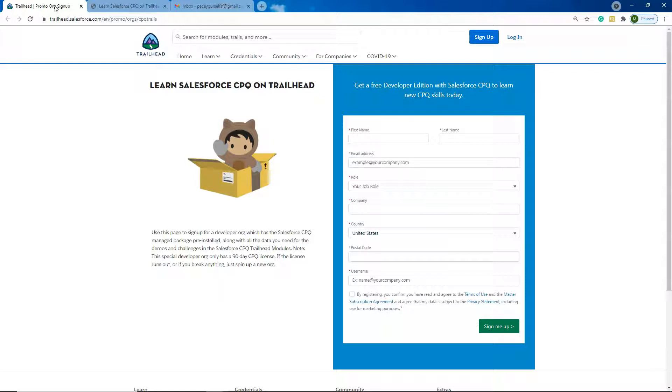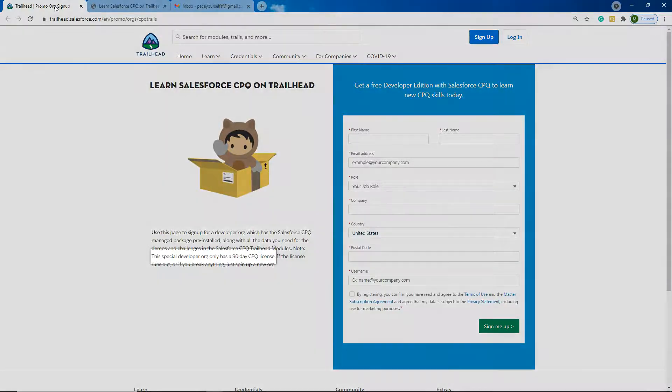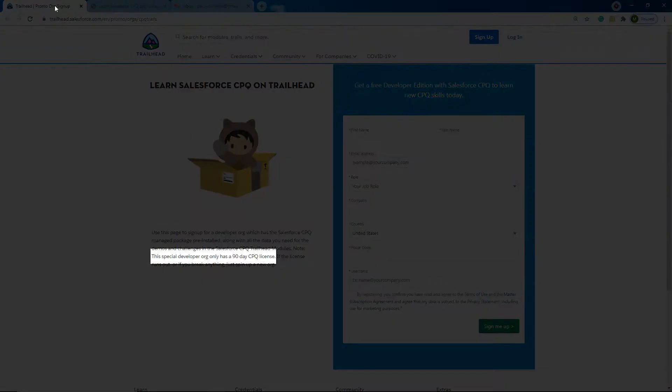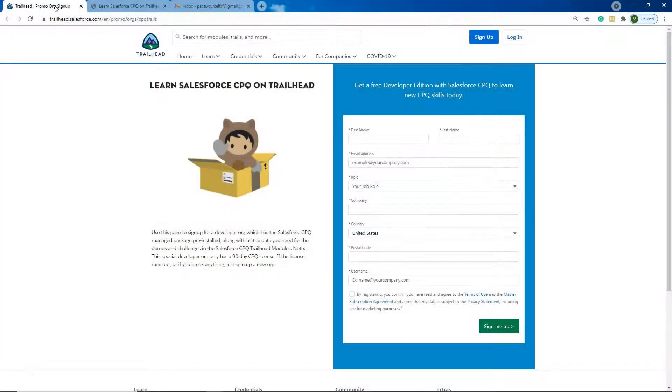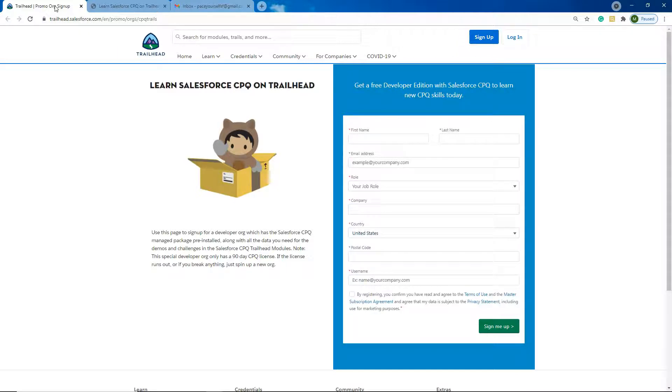You can link it to your Trailhead profile, but when you're doing configuration or testing in this Developer Edition, please keep in mind that it does only last for 90 days and all the packages are pre-installed for you. So you can't actually practice setting it up or the installation process around the different options on the CPQ installation guide. So it's only for when you're creating configurations after it's already been installed.